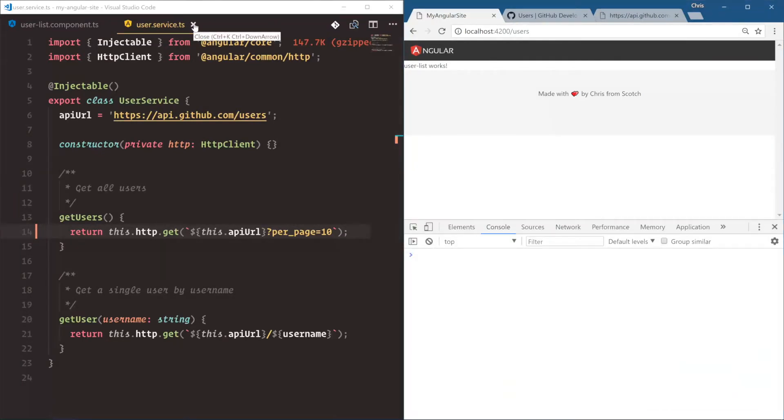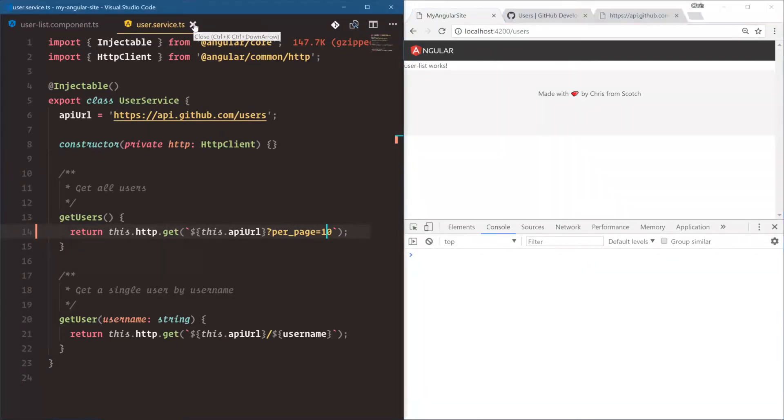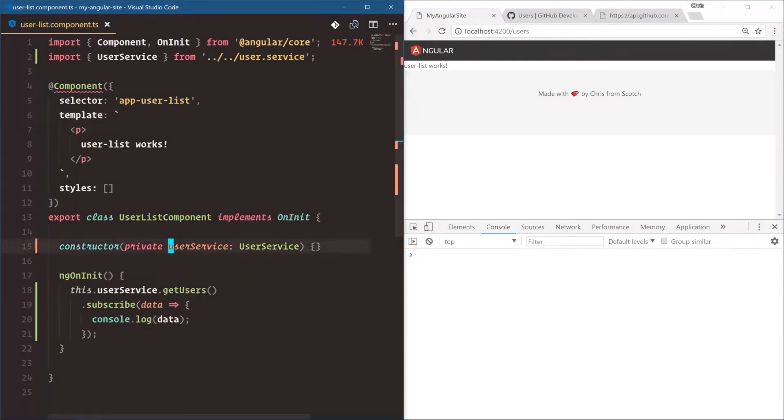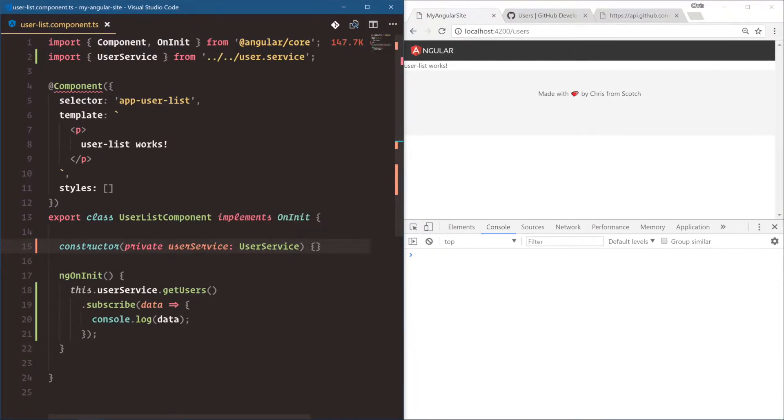All right. So our user service is doing its job perfectly. We have injected the user service into our component, and now we're using it on initialization for ngOnInit.